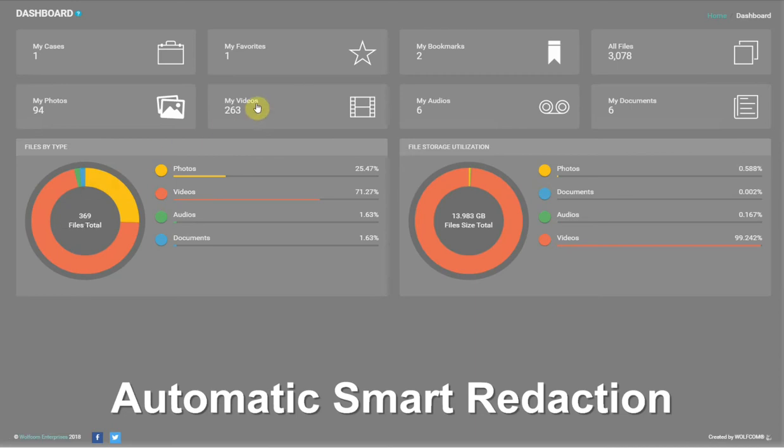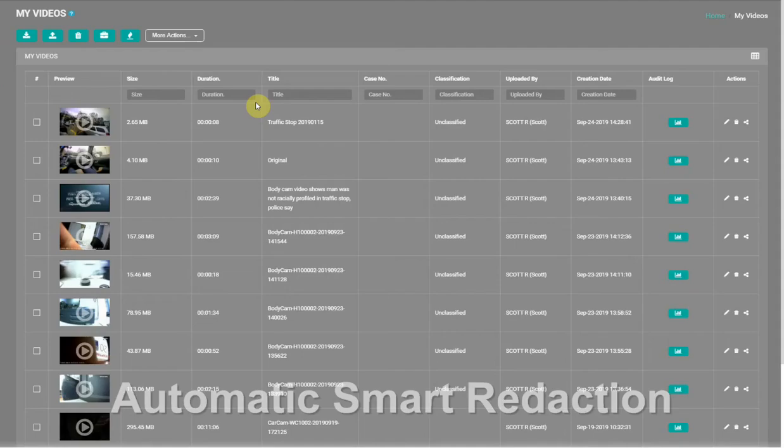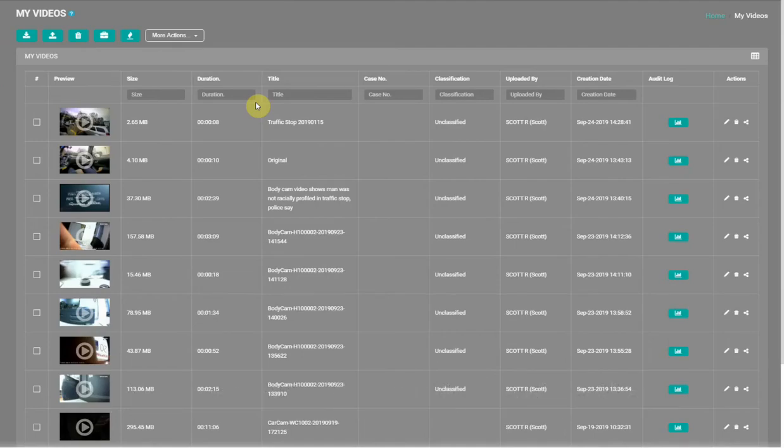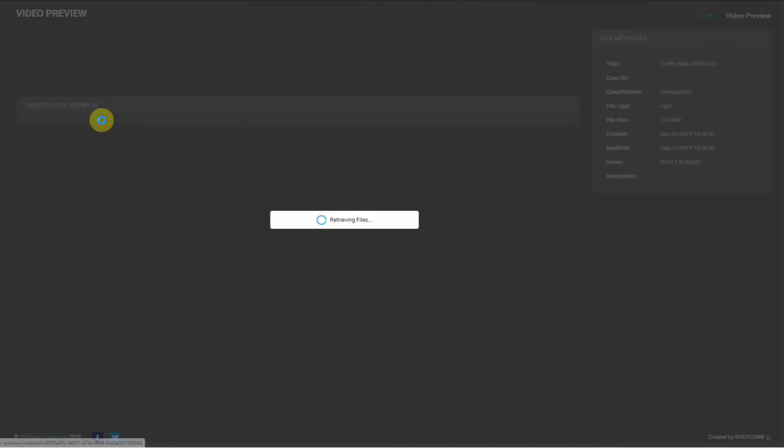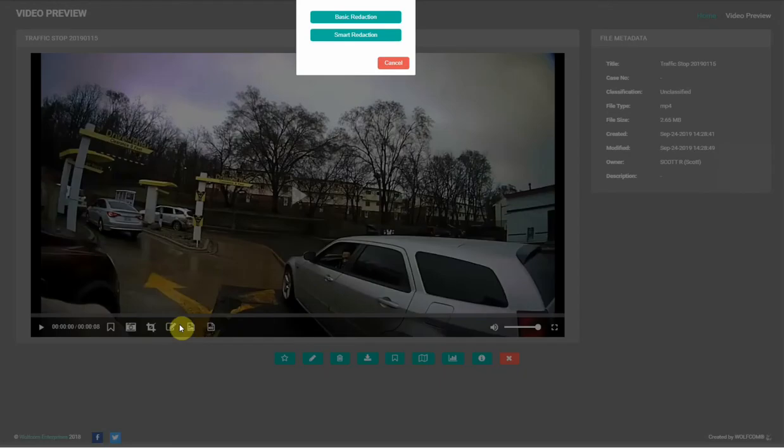Wolfcom's Automatic Smart Redaction is capable of scanning and detecting faces or bodies and tracking them throughout the video. Head to the videos page and select a video, then click on the redaction icon and select Smart Redaction.